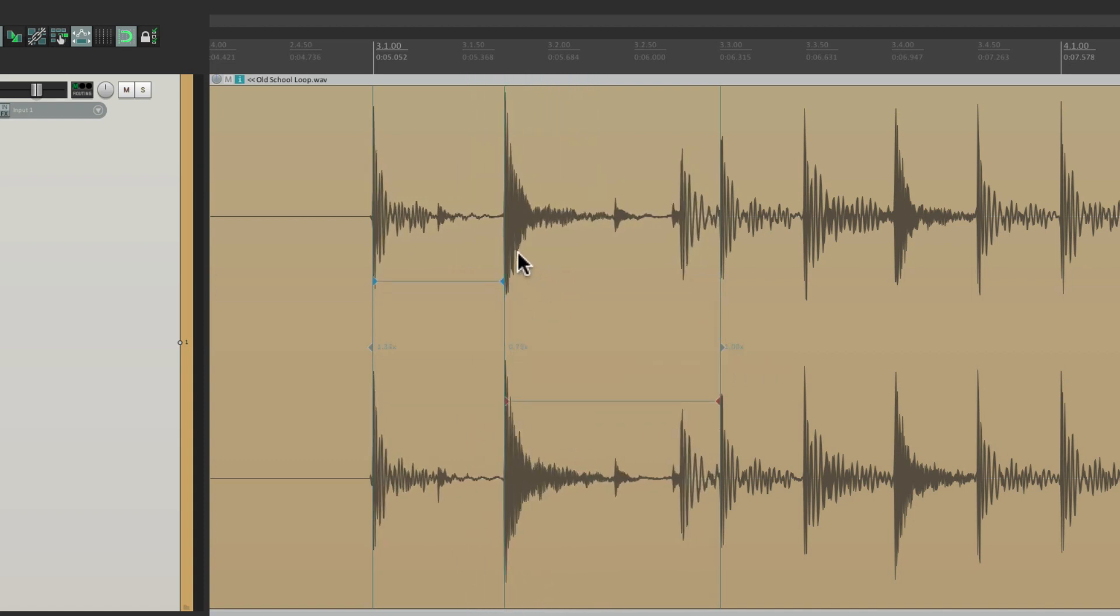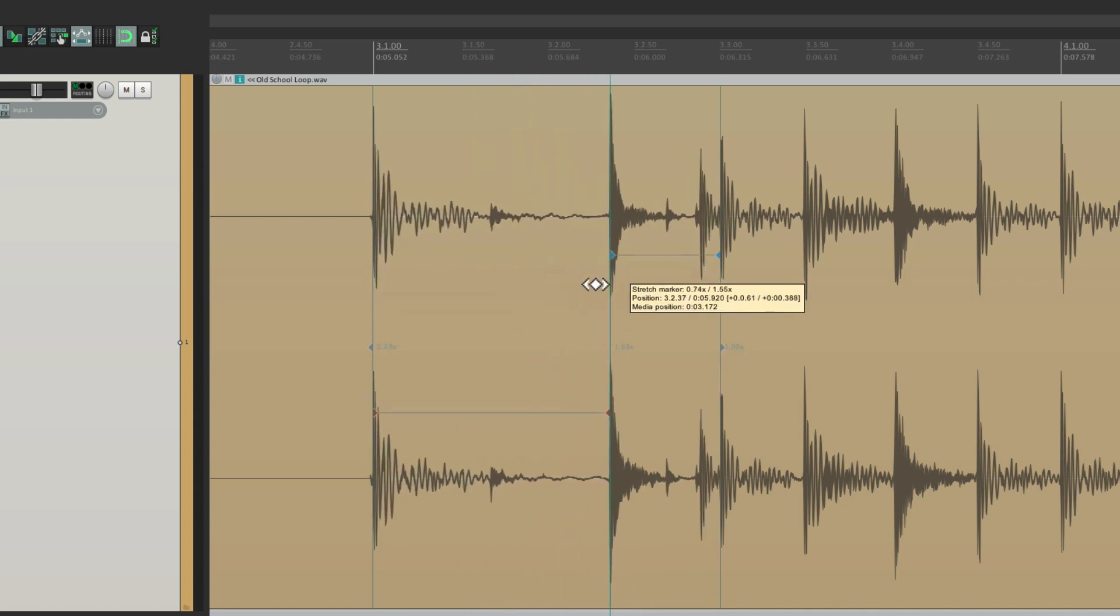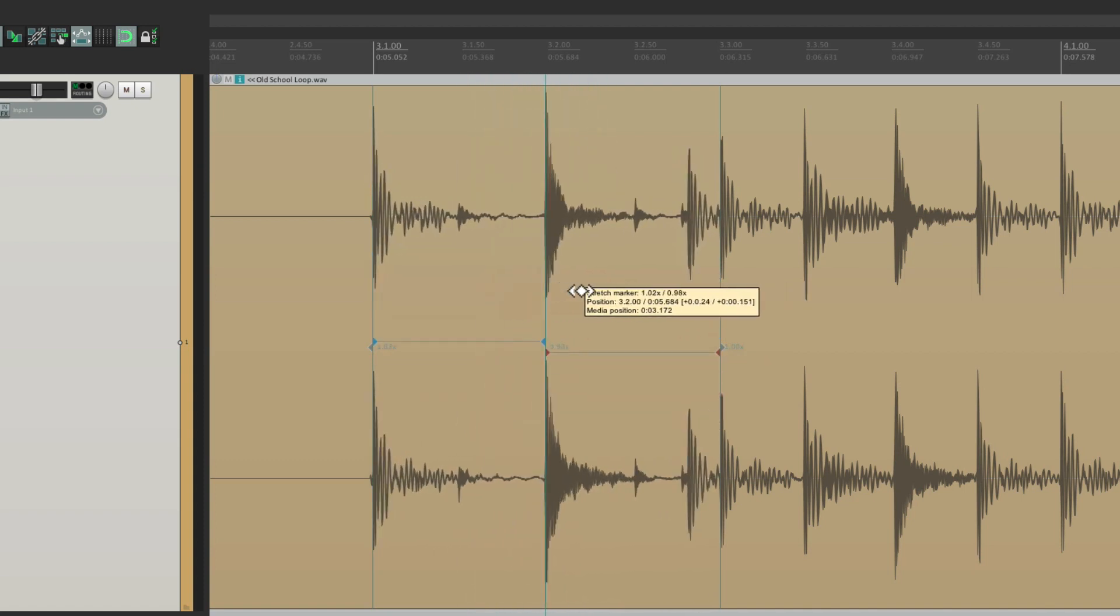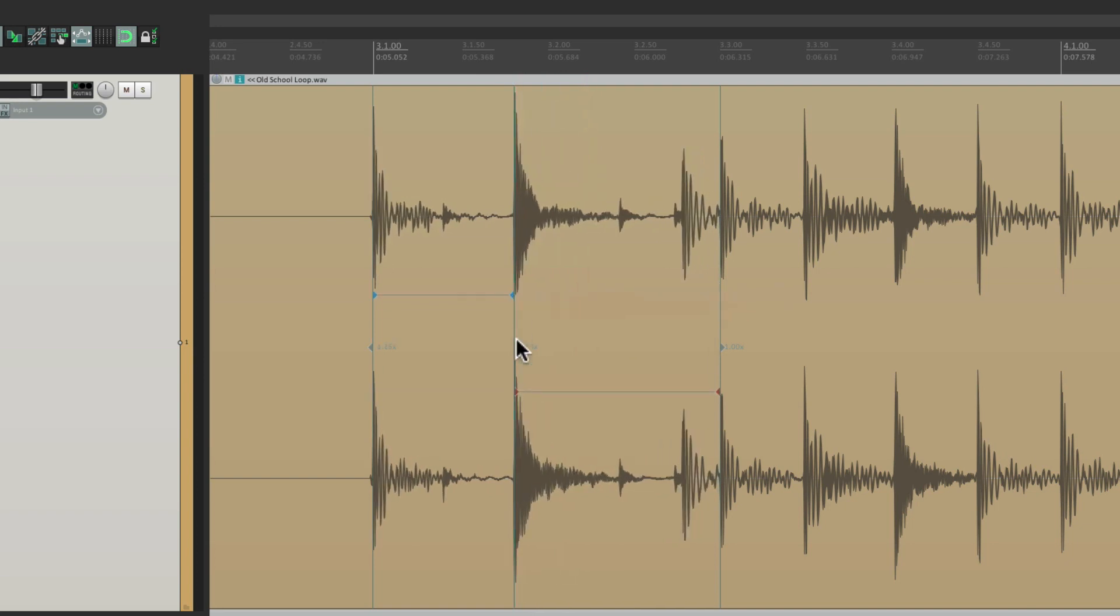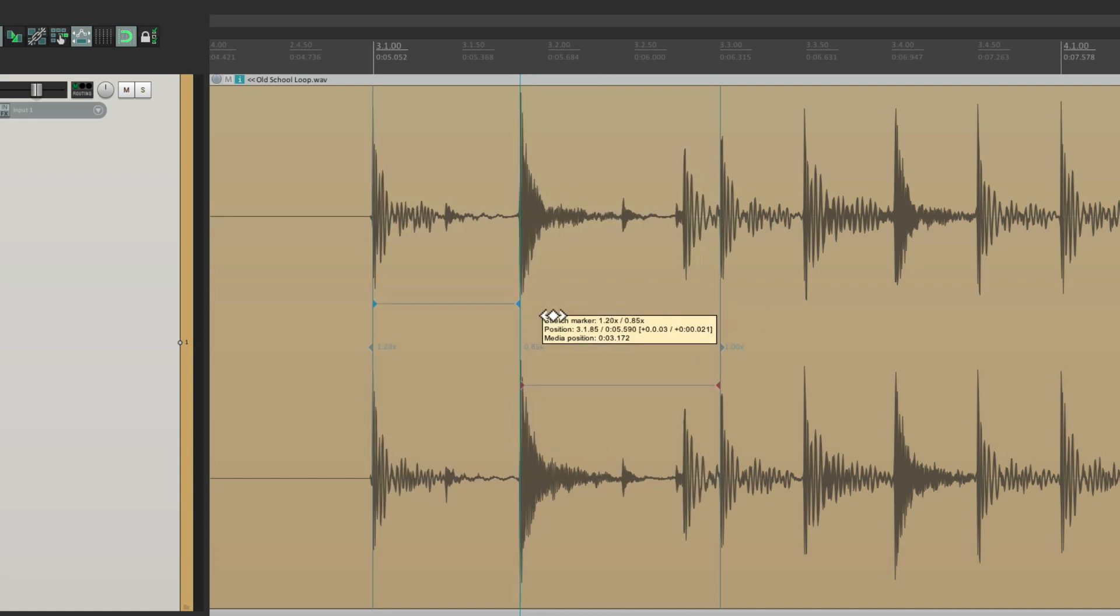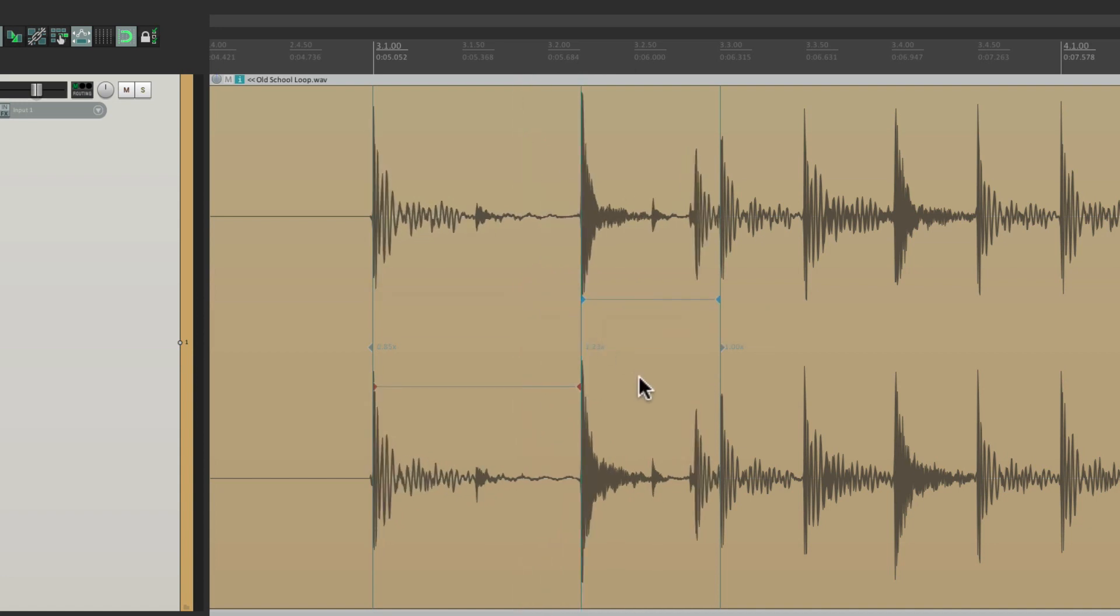Changing where the snare actually lands. But the other stretch markers act as anchors, keeping everything on the left and on the right intact. That's the benefit of starting with three of them.